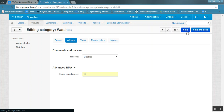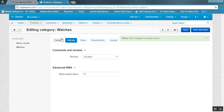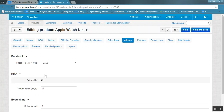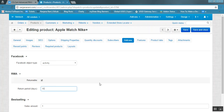The period set here will be applicable to all products falling under the Watches category. Click the save button. This means a 10-day return period will be applicable for all products under the Watches category. You can also see that under the Watches category, for a product like Apple Watch Nike, if you go to the add-on section, the same 10-day return period will be shown there as well.